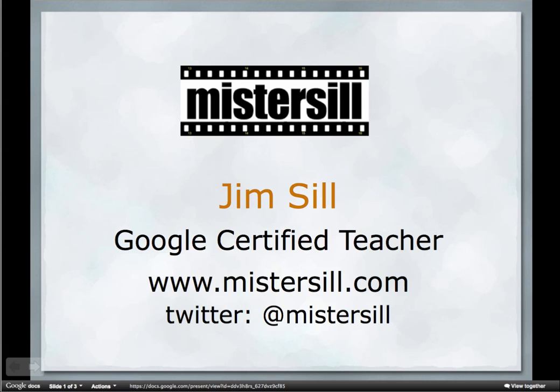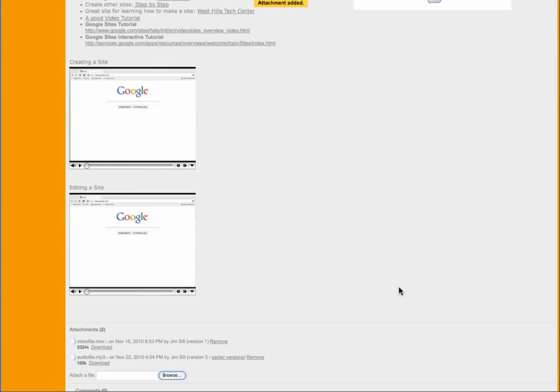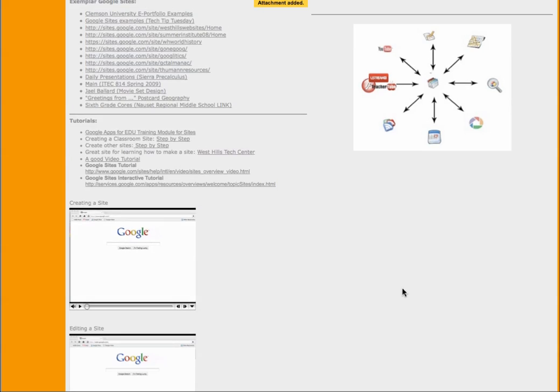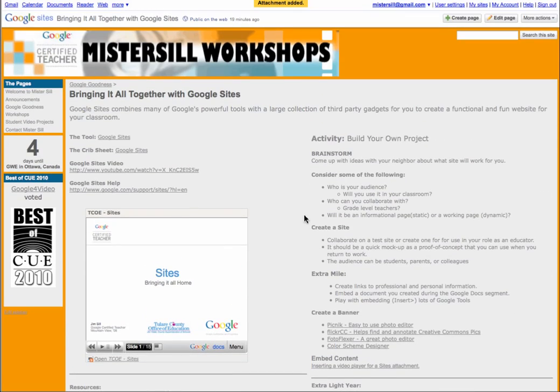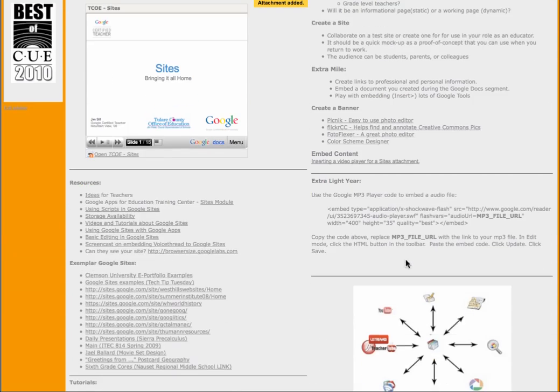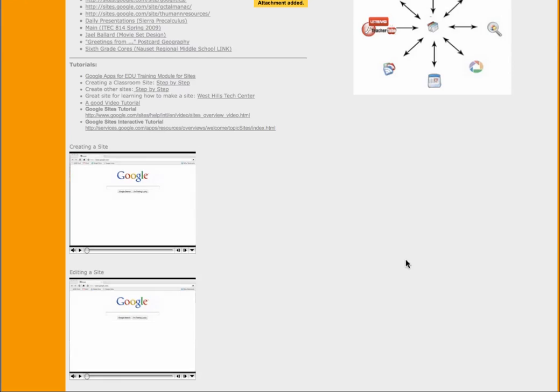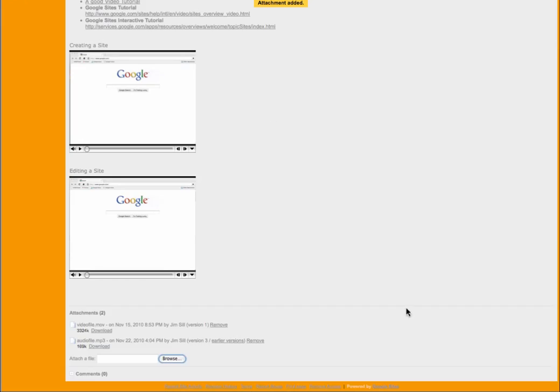You need to start off with a site. So here's this Google site that I have, actually the very one I use to teach Google sites. And way down here on the very bottom, almost any page, you can upload a file.